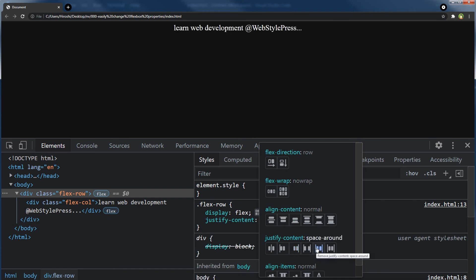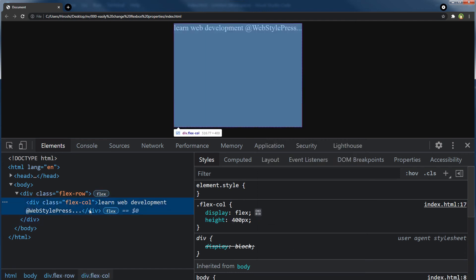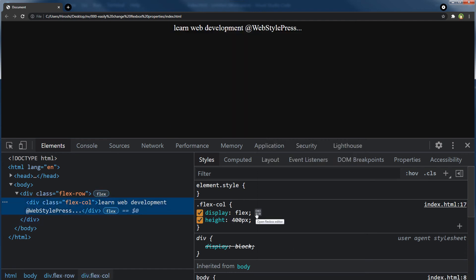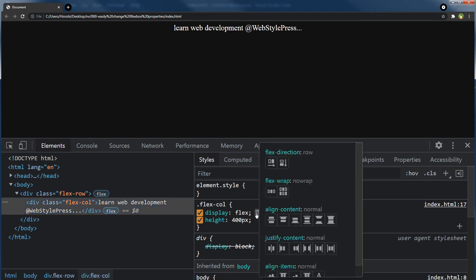And if I select flexbox column and click the flexbox editor icon, I can play around with flexbox properties for column and visually see it in the browser.